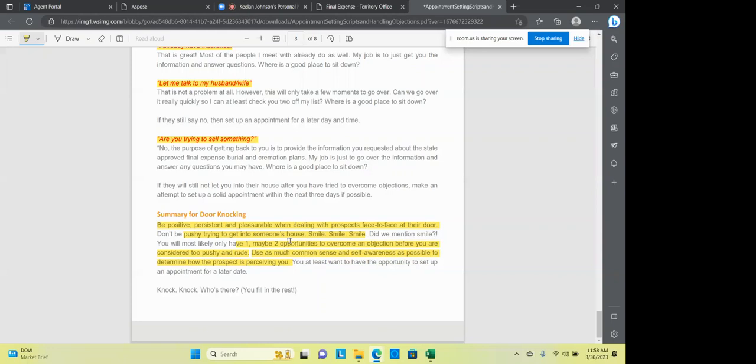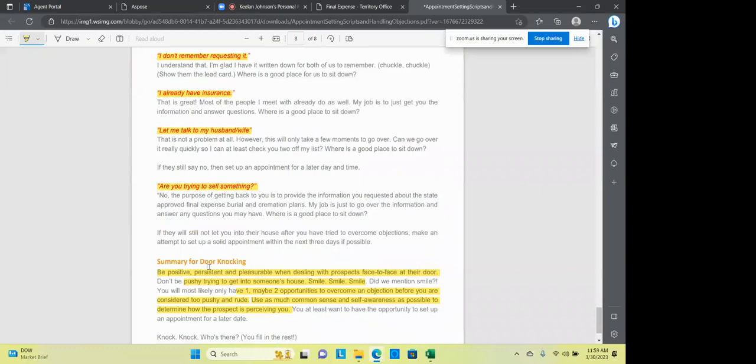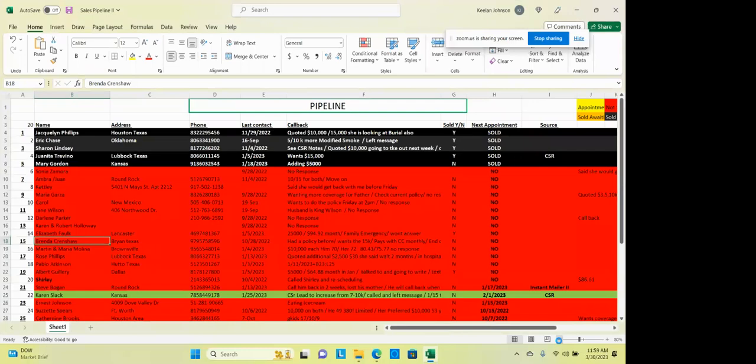Yes, you will most likely only have one or two opportunities to overcome an objection before you're considered too pushy and rude. Use as much common sense and self-awareness as possible to determine when the prospect is perceiving you. You at least want to have the opportunity to set up the appointment for a later date. Knock, knock. Who's there? You fill in the rest. All right? So those are, you know, again, it's not the perfect world, but in retrospect, people can feel your feelings and your trust and your honesty. And if you're out there with a smile and you're out there to serve them, you know, you're going to run across people that go, you know what? We've been thinking about that. Come on in. You know what? I'm glad you're here. We haven't seen a salesperson in a long time. You know what? I've been looking for somebody to trust. You know what? We've been talking about that. You know what? I went to a funeral last week. And I mean, these things are going to come up.